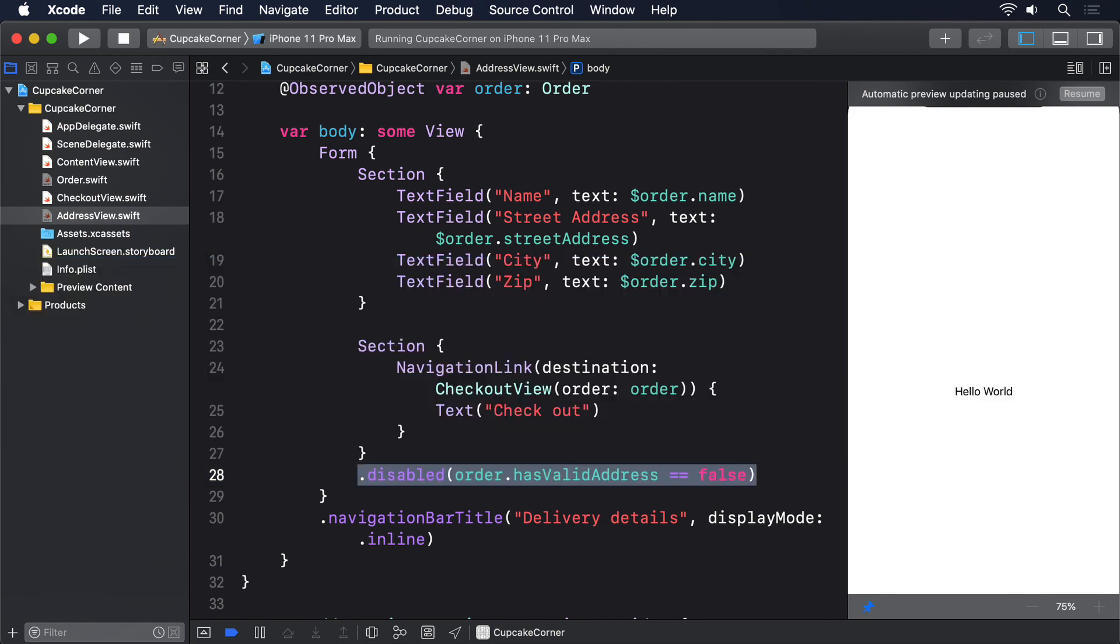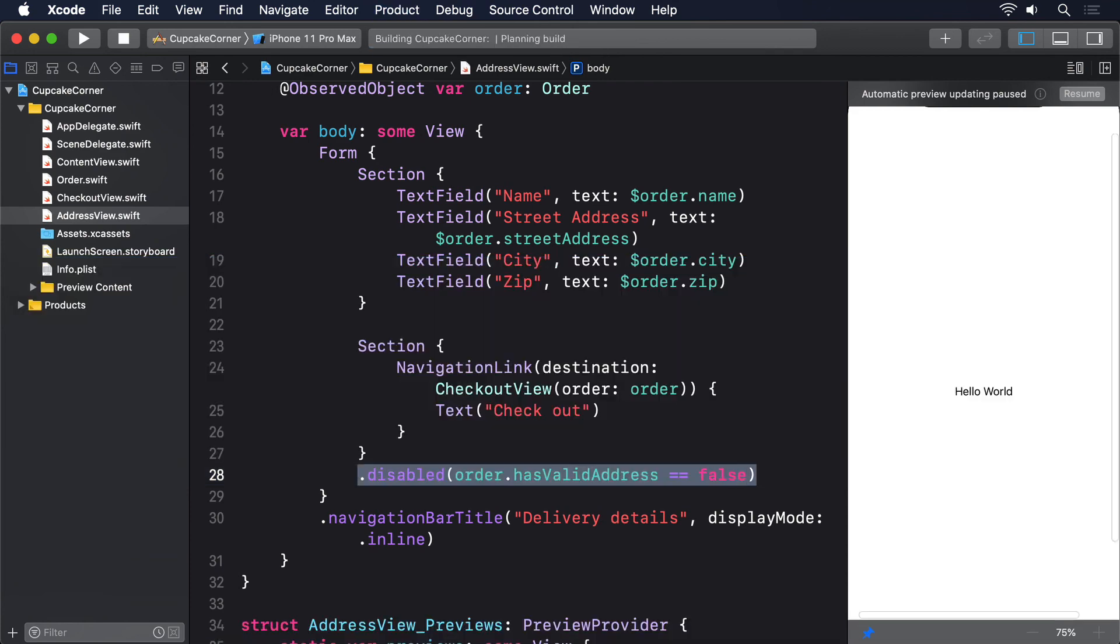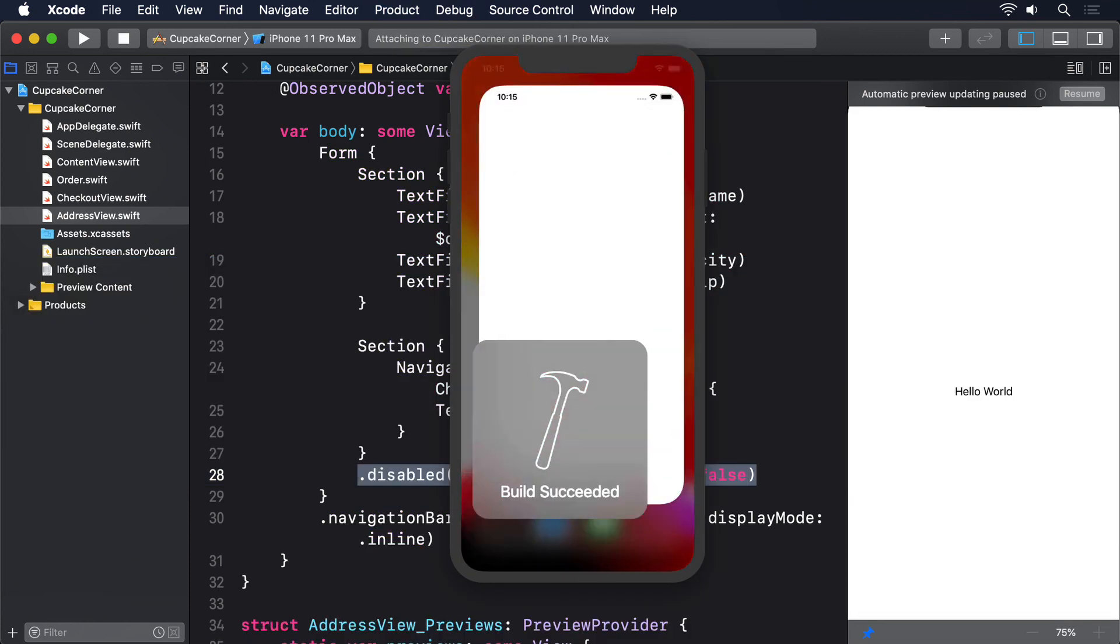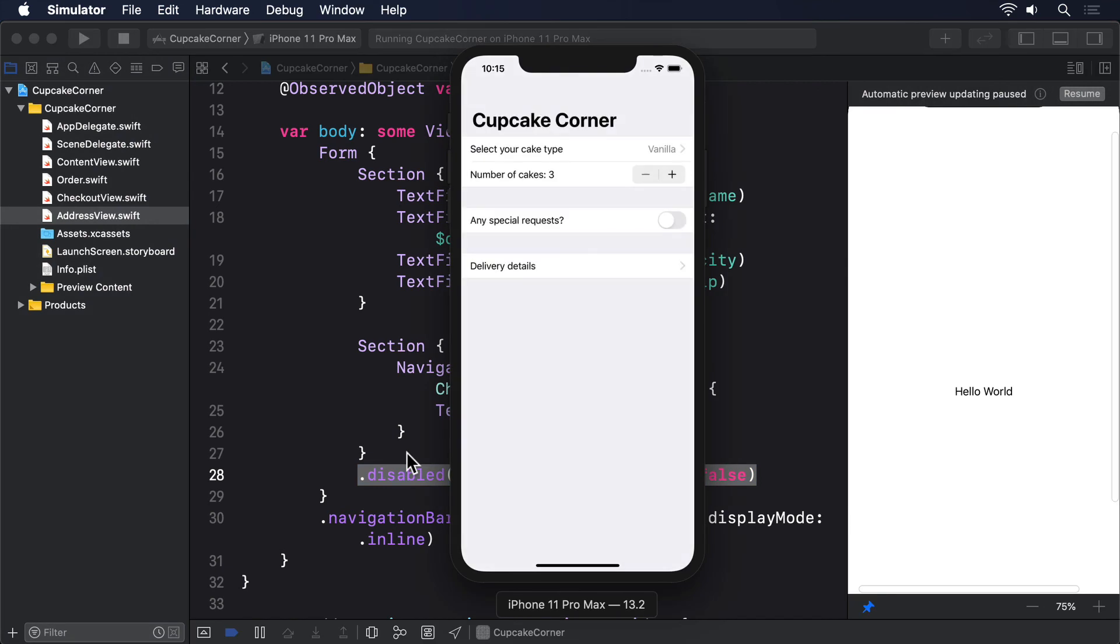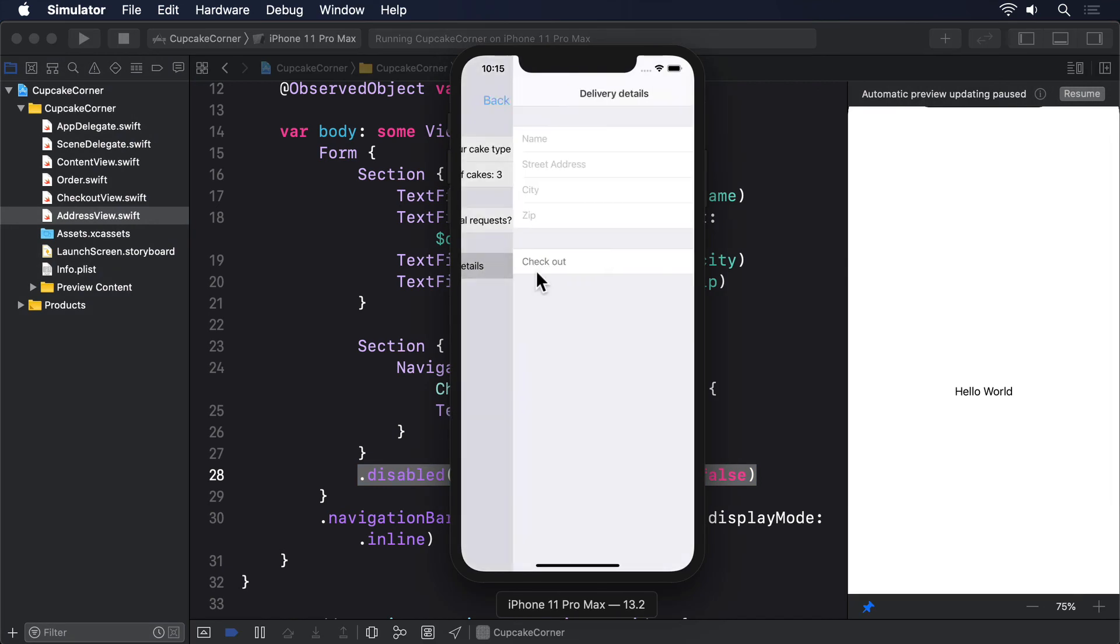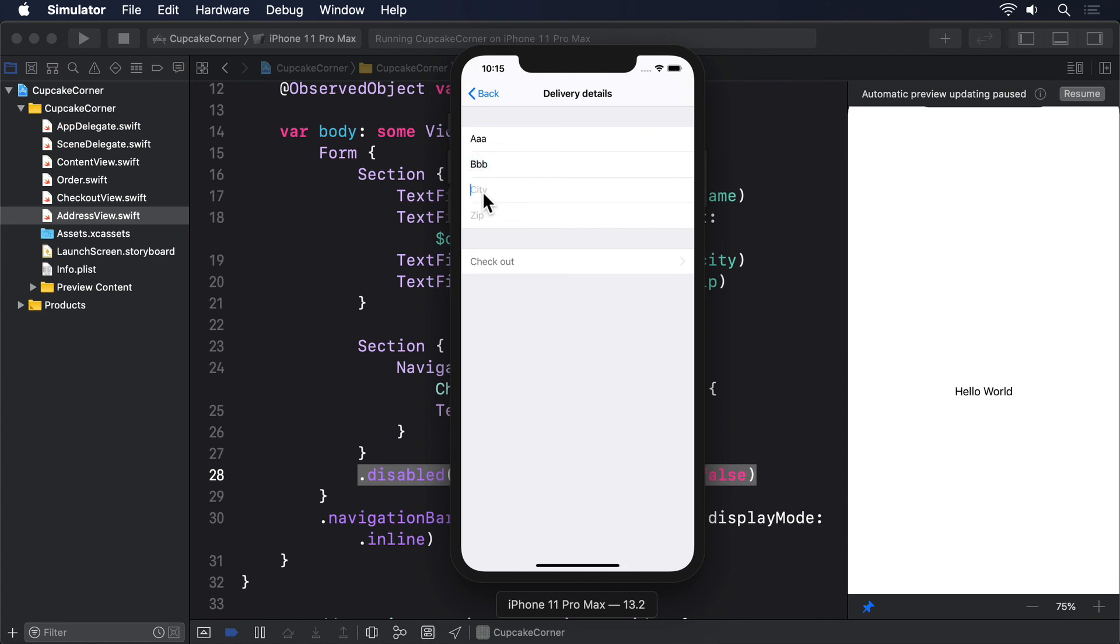Now if you run the app, you'll see that all four address fields must contain at least one character in order to continue. Even better, SwiftUI automatically grays out the button when the condition isn't true, giving the user really clear feedback when it is and isn't interactive.